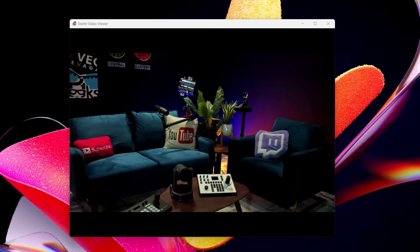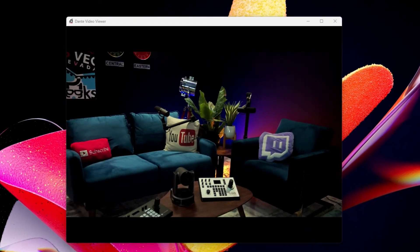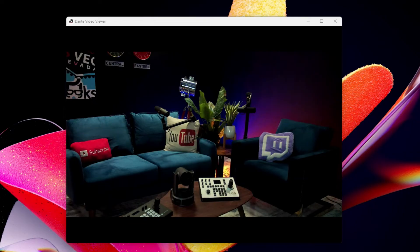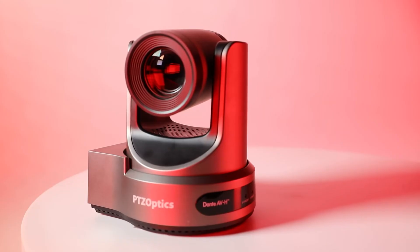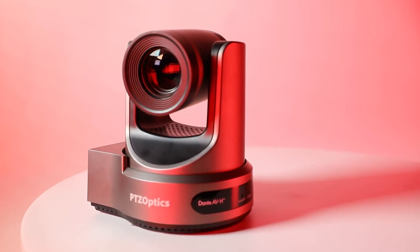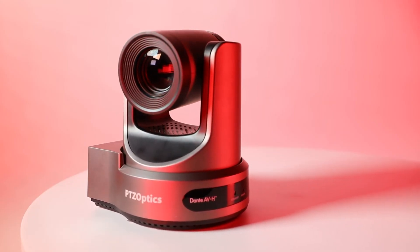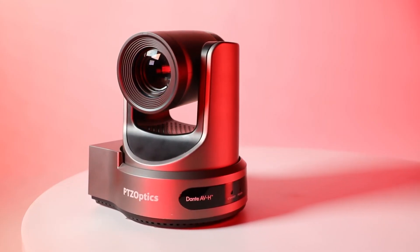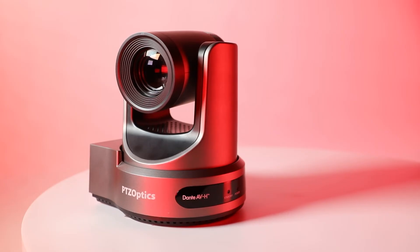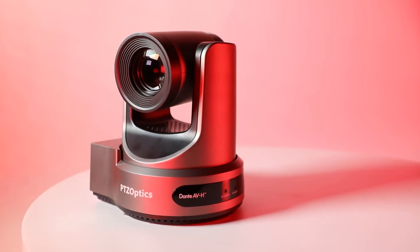Dante Studio also includes a tool called Dante video viewer, which is a standalone application that allows you to view your Link 4K camera video feed. Now that the camera is connected to your network via Dante, you can start familiarizing yourself with the auto-tracking capabilities.